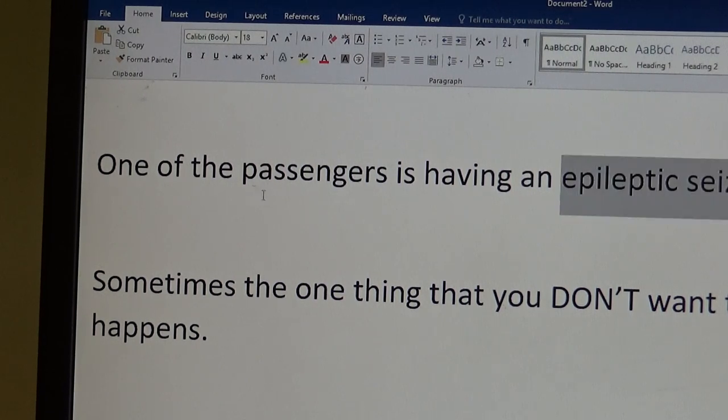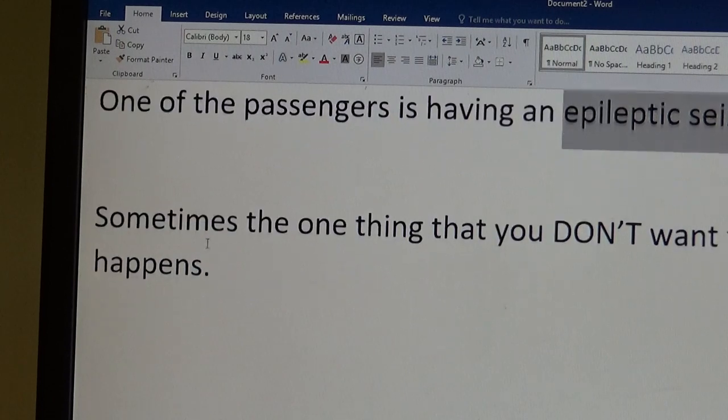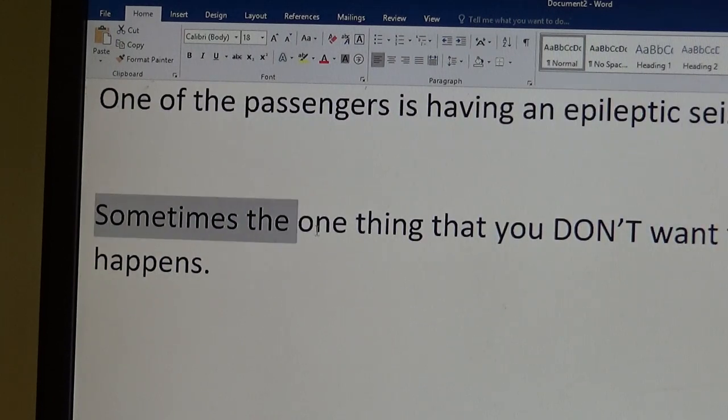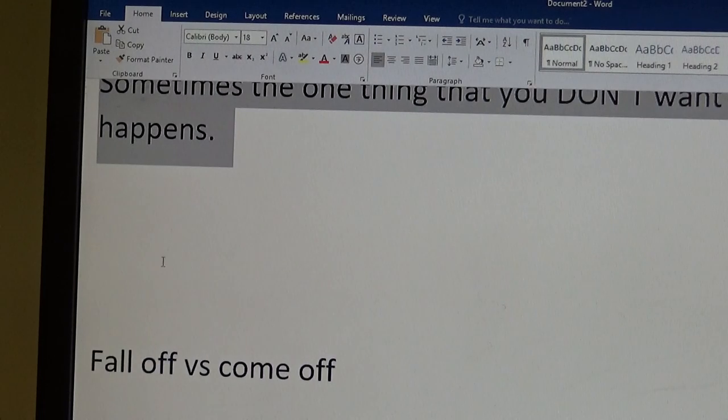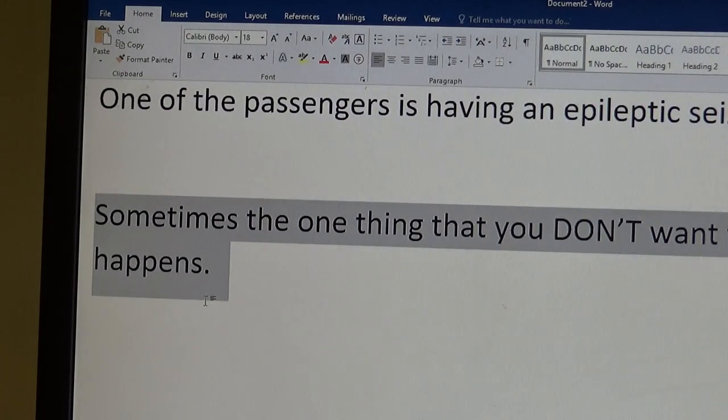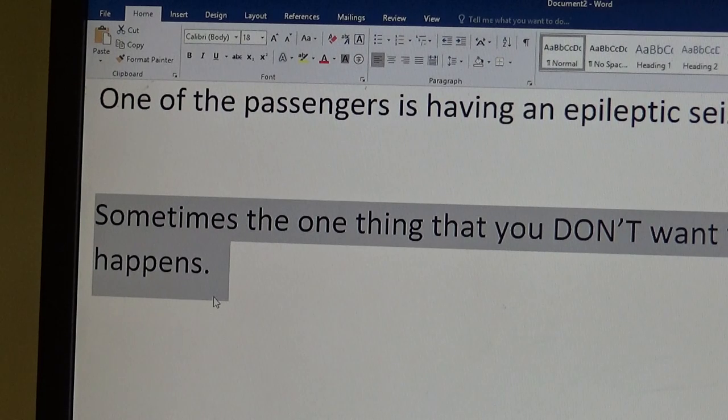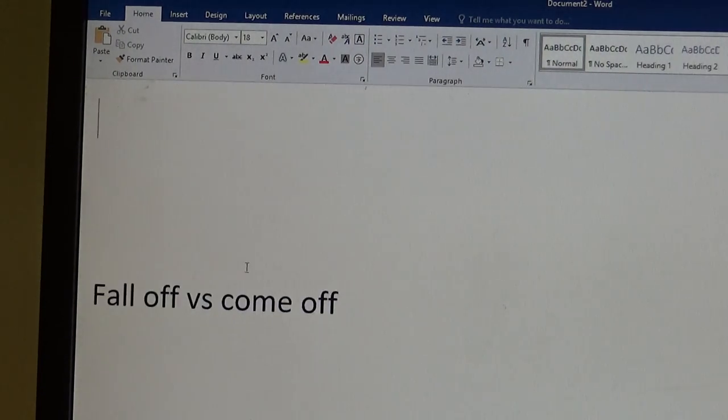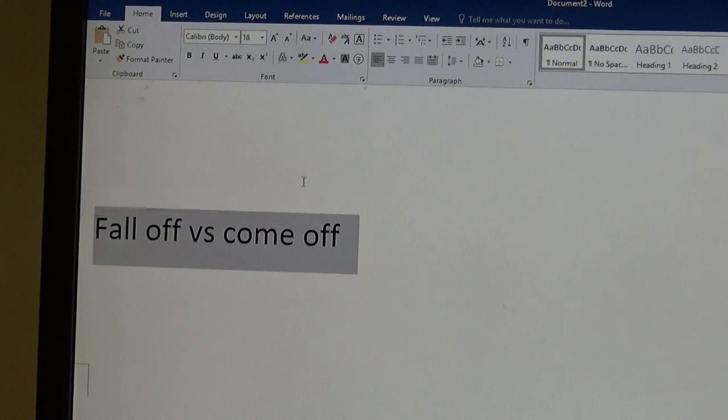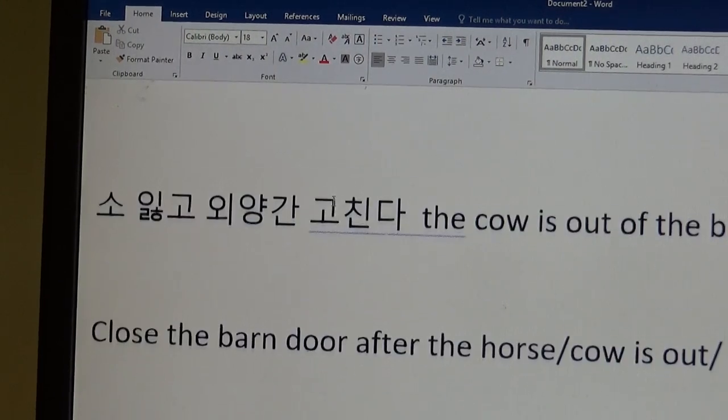Cheetah. Epileptic seizure. He's having, one of the passengers is having an epileptic seizure. Sometimes, the one thing that you don't want to happen, it happens. It's terrible. Yesterday with the volume, I knew I had to turn down the volume for the video, and I didn't want that to happen, but it happened. Again, I had fall off versus come off in the last video. They're in the other video.